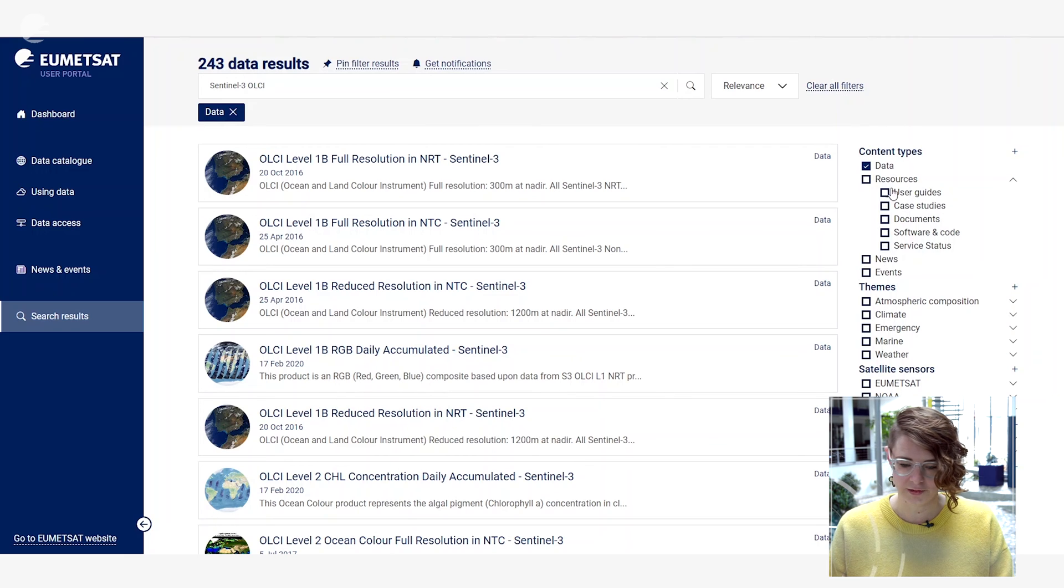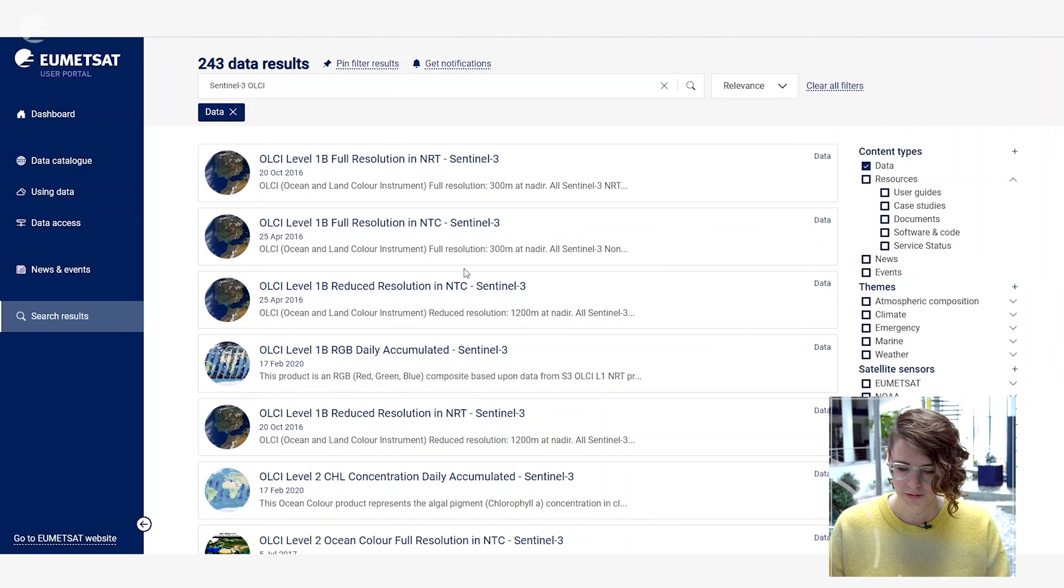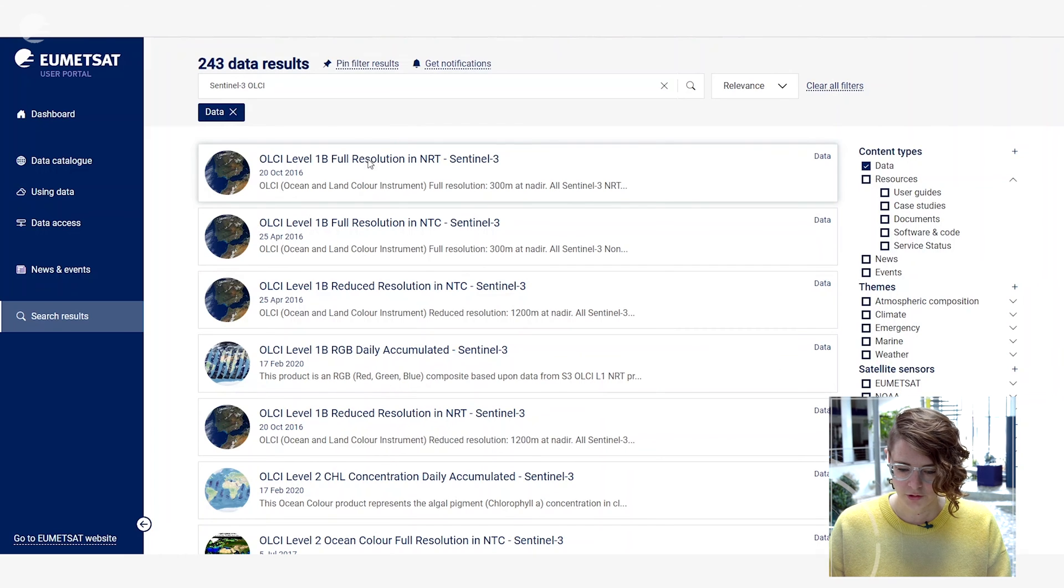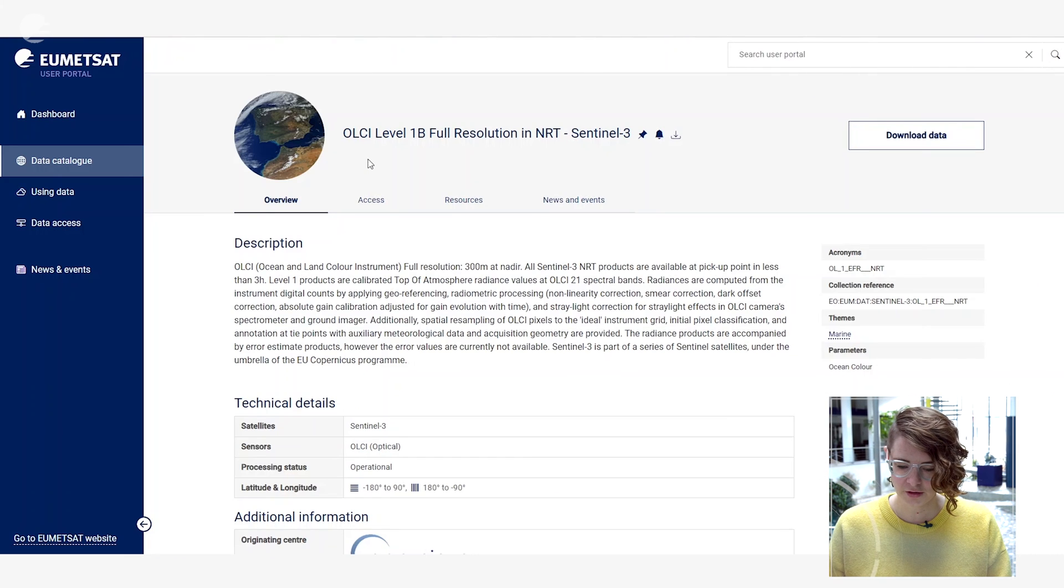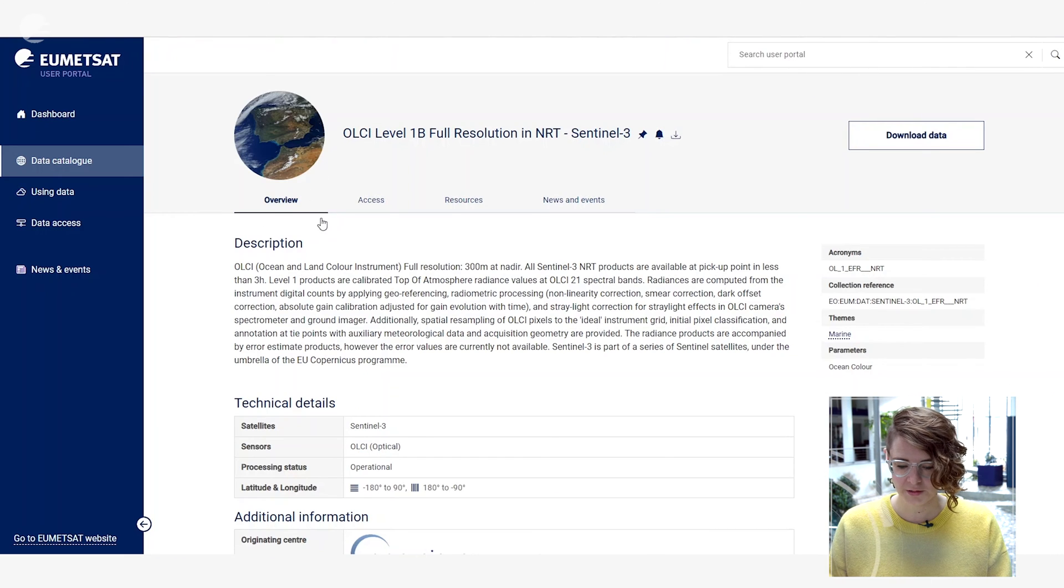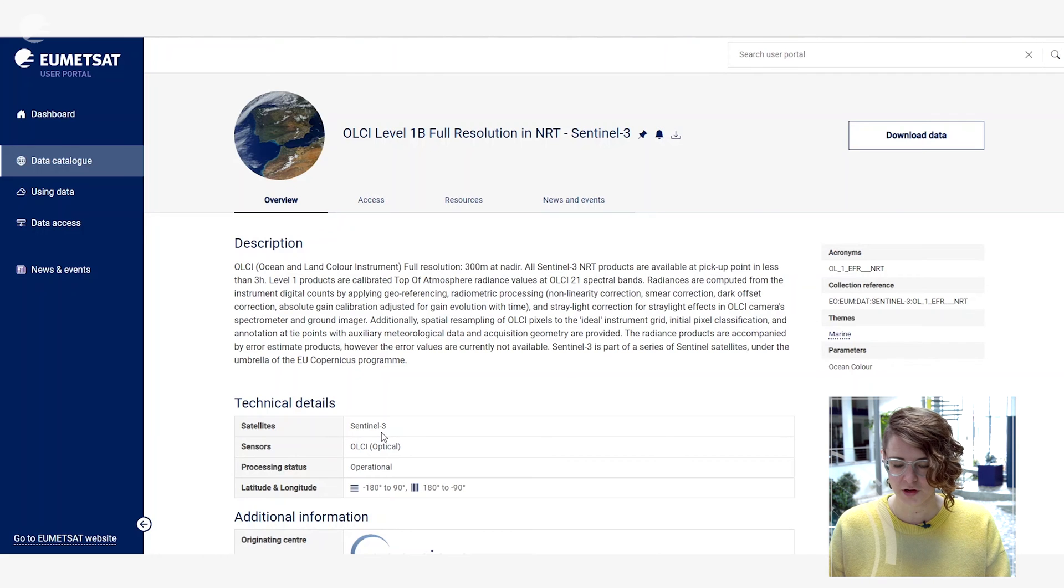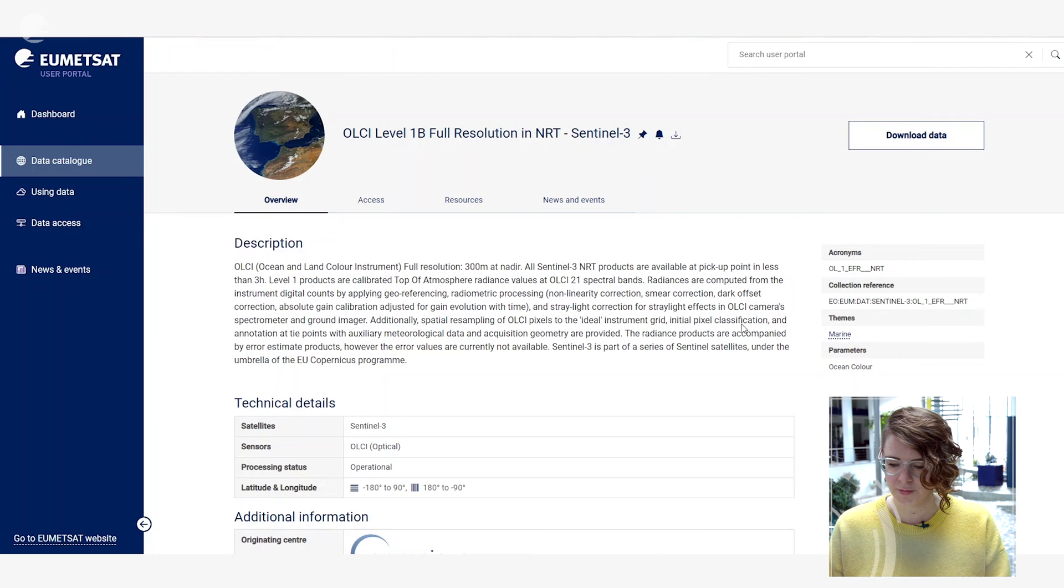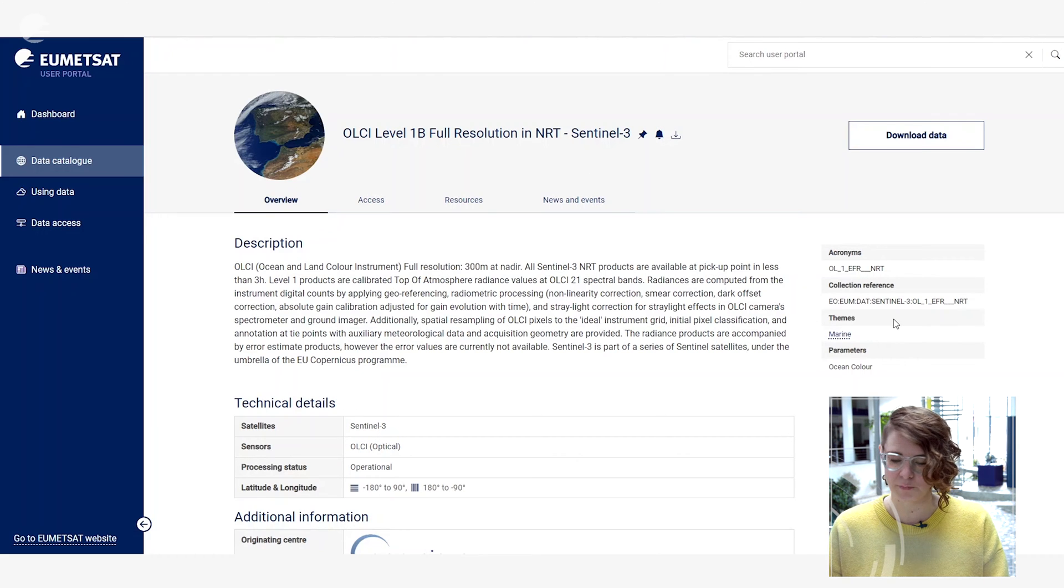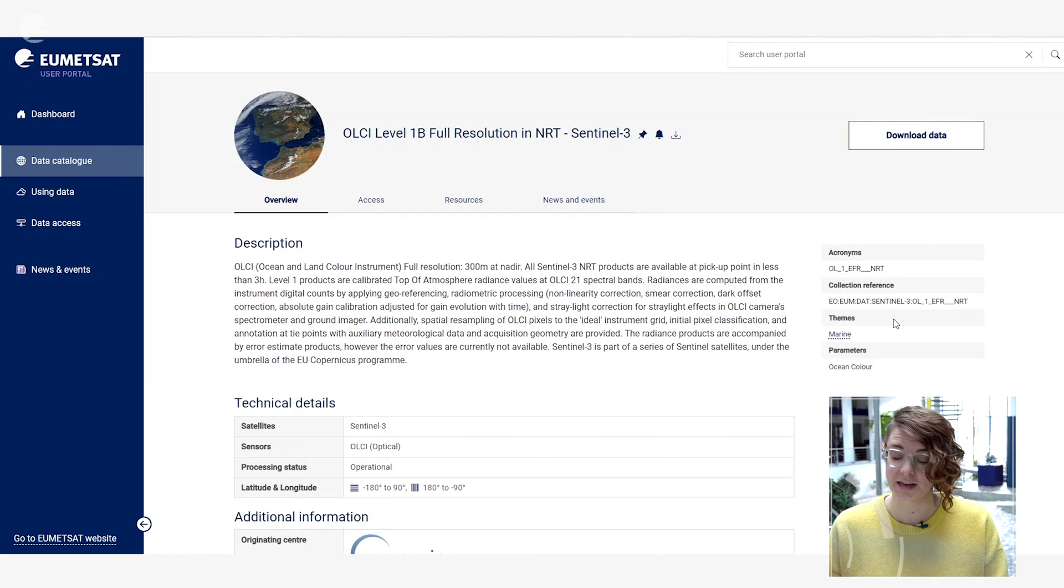You can also filter on the right hand side here. Clicking on one of these card entries here will give you an overview of the data product, tell you a bit of technical information about it as well as some other relevant information relating to different collections and themes that this data set is collected under.